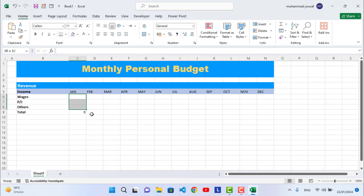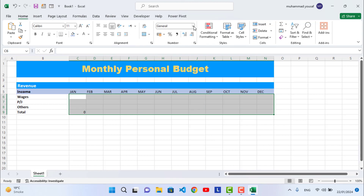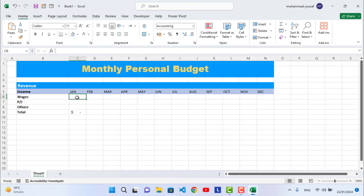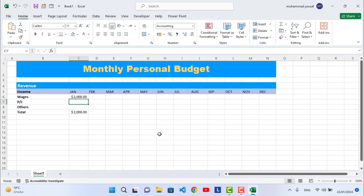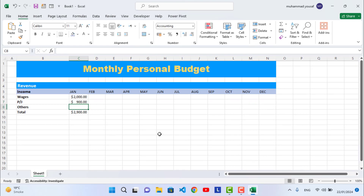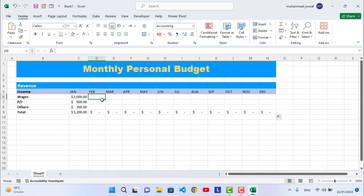Change the data area format to Currency. Enter sample values — for example, Wages: 2000, Part-Time: 900, Others: 300 for January. The Total will calculate automatically. Drag the Total formula to the right so it works for all months.